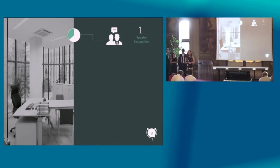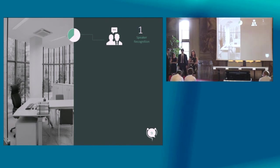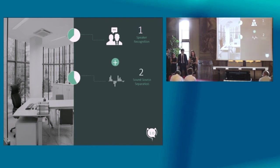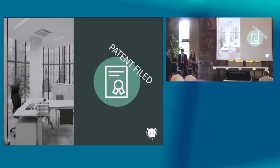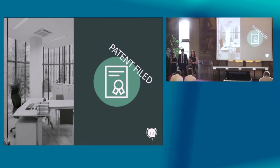Our unique value proposition is that we're the first in the world to combine speaker recognition with sound source separation and to apply it to open office spaces. With the help of Politecnico of Torino and Praxi, we have even filed a patent application to protect our ideas.